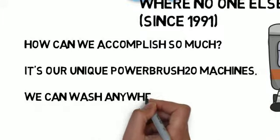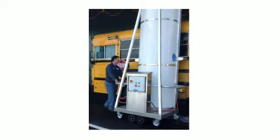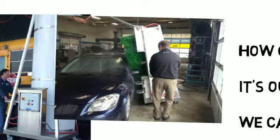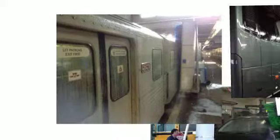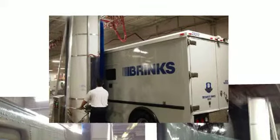We can wash anywhere. The uniqueness about us is you park the vehicle, our machines on wheels, you walk around to soap and come back around once more and rinse it all off.